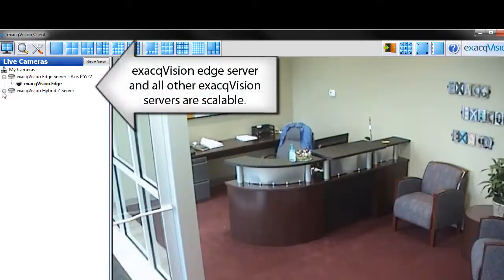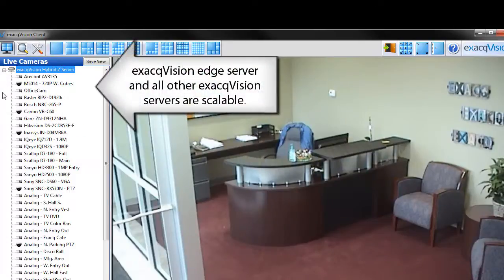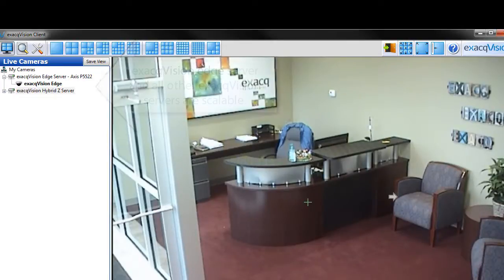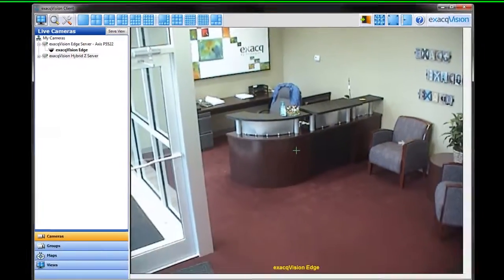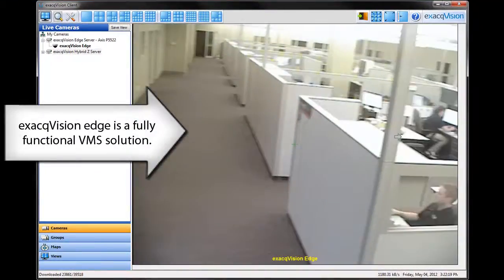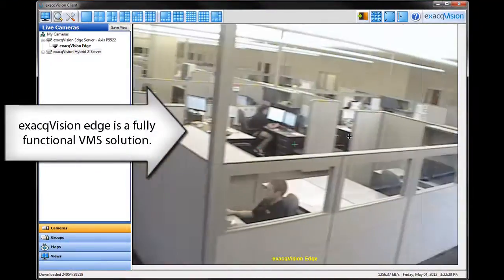ExactVision Edge is scalable with the entire line of servers and VMS software from Exact Technologies. We can view live video and utilize the camera's PTZ features. We can also use ExactVision's digital PTZ functionality.